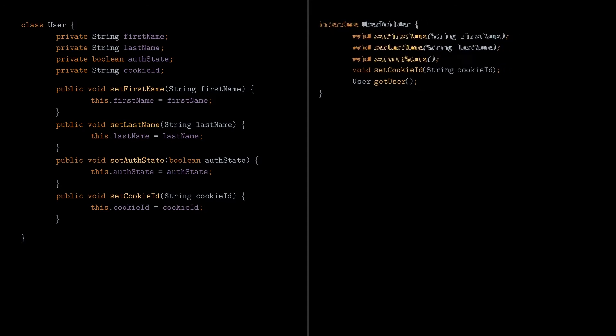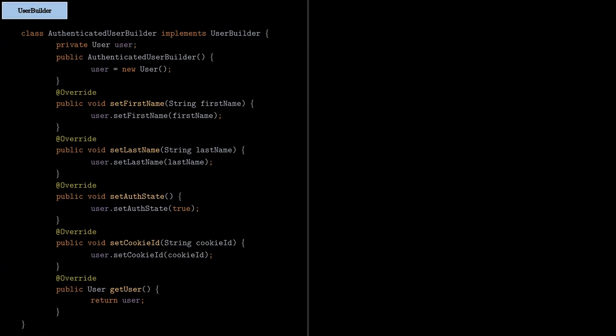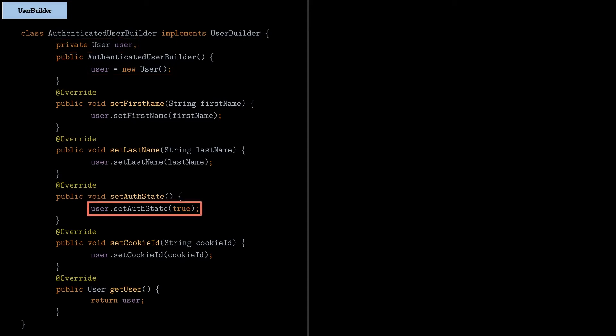Let's see how the class for the authenticated case looks like. As you can see, we have a user object that we're going to construct, and we set the first name and the last name, the authentication state is true, and finally we return the created user on the getUser method.